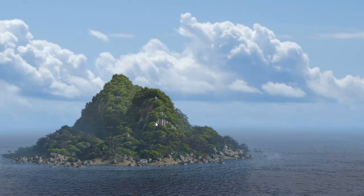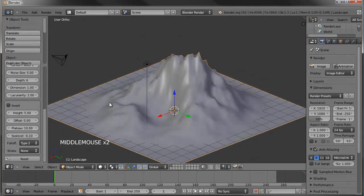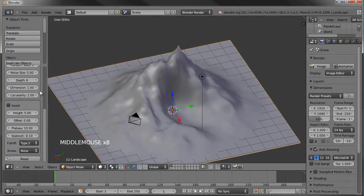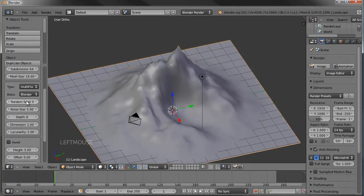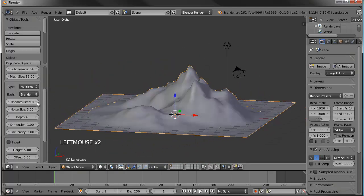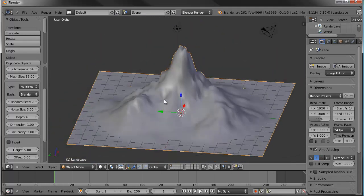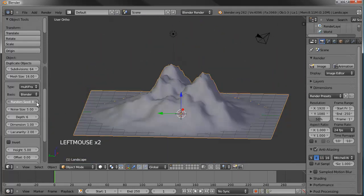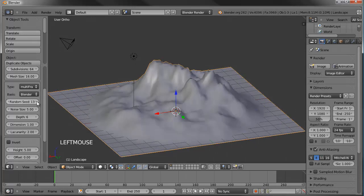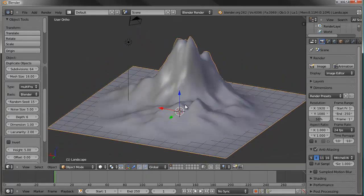Looking at the reference, I've got a smaller hill area and two mountains. Let's edit this to have something similar. Under the random seed, we can click through to get different choices. I kind of like number 12, but I'd like more than one high peak. Number 15 looked okay - I think I'm going to go with 15.